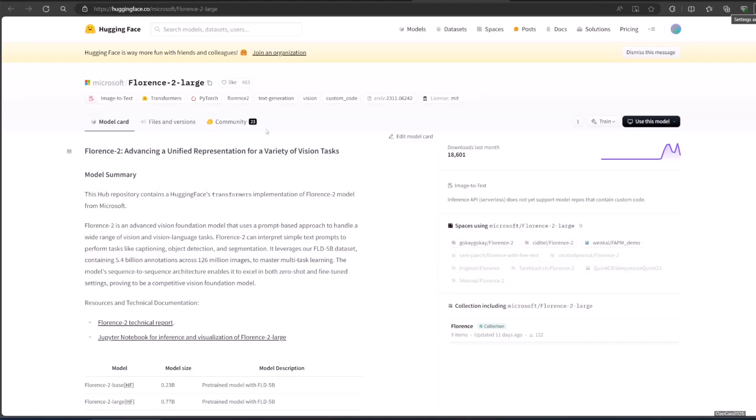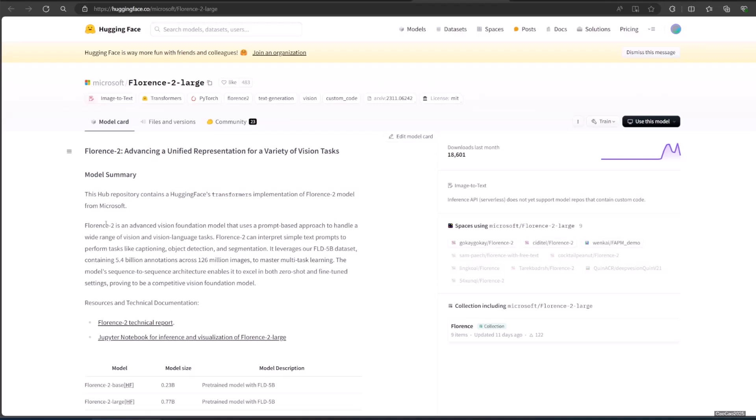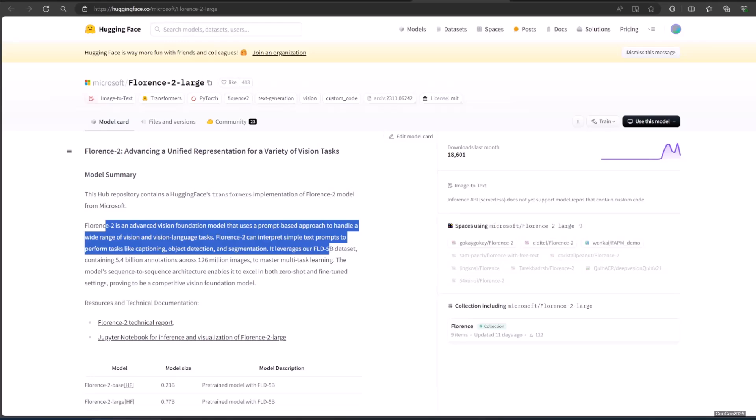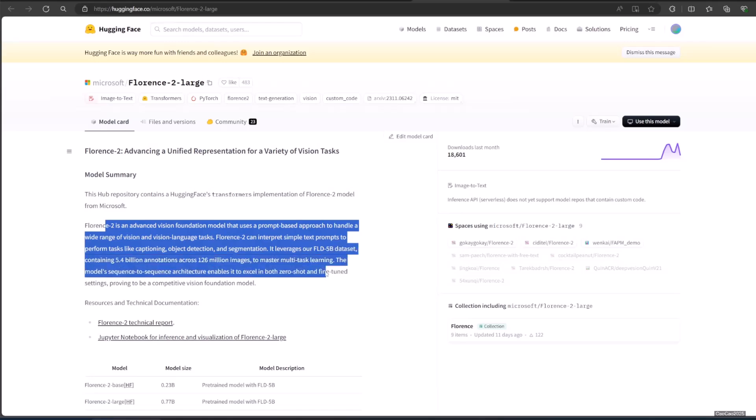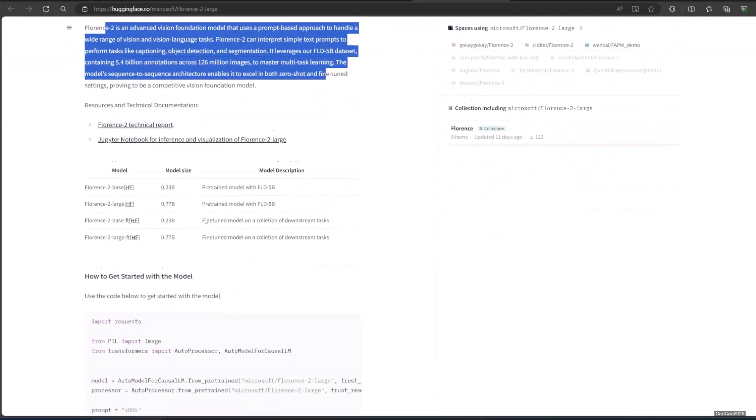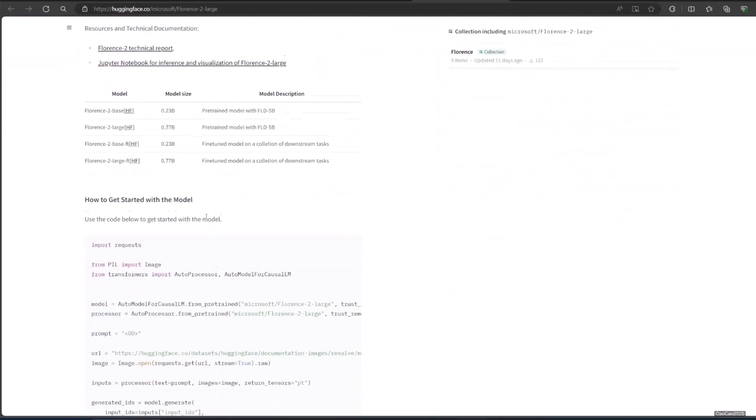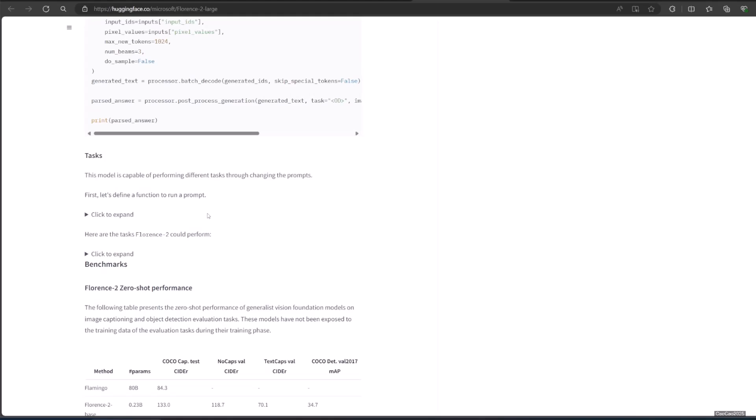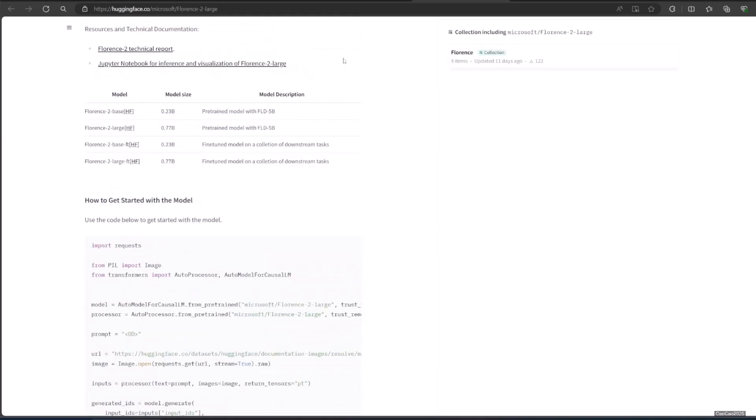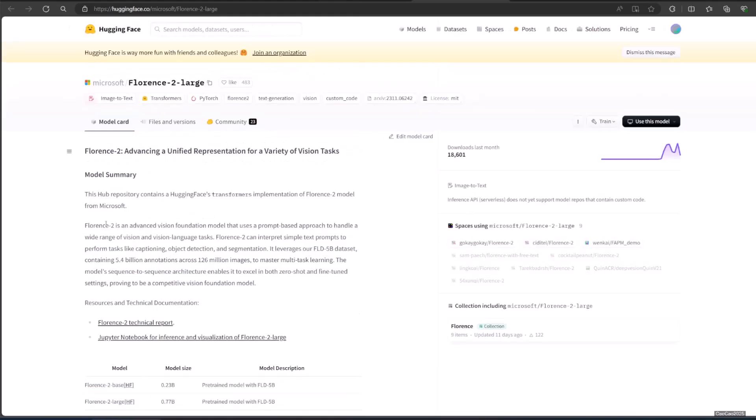we're going to learn how to use Florence 2 in ComfyUI. Florence 2 is an advanced vision foundation model developed by Microsoft, designed to handle a variety of vision and vision language tasks through a prompt-based approach. This model excels in tasks such as captioning, object detection, and segmentation by interpreting simple text prompts.